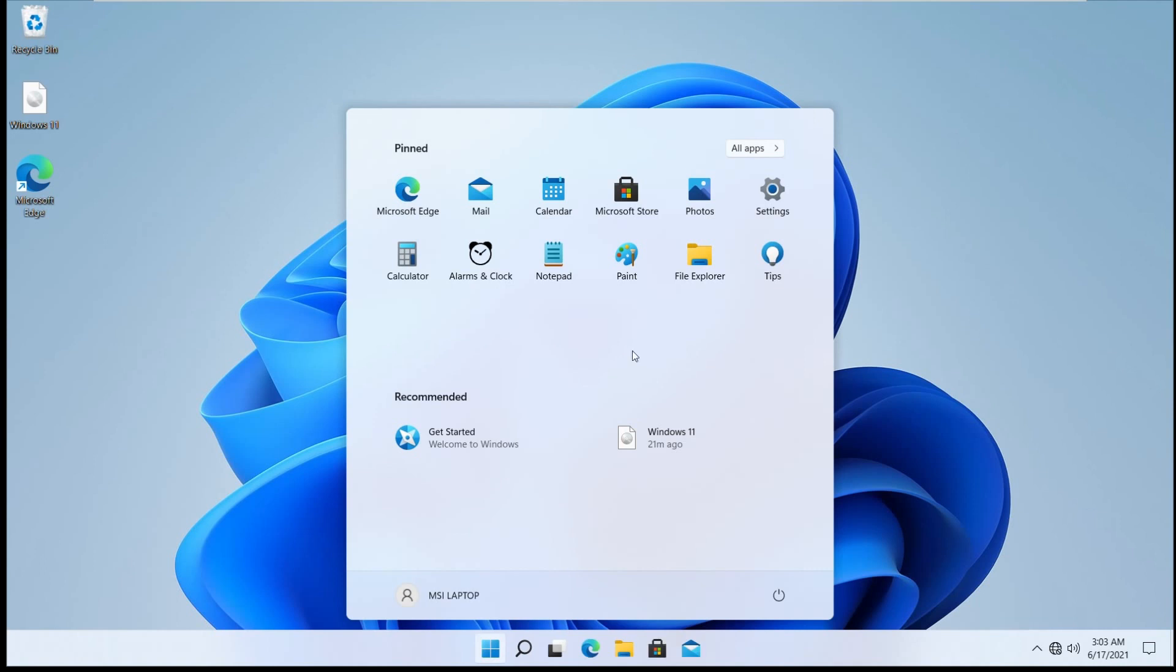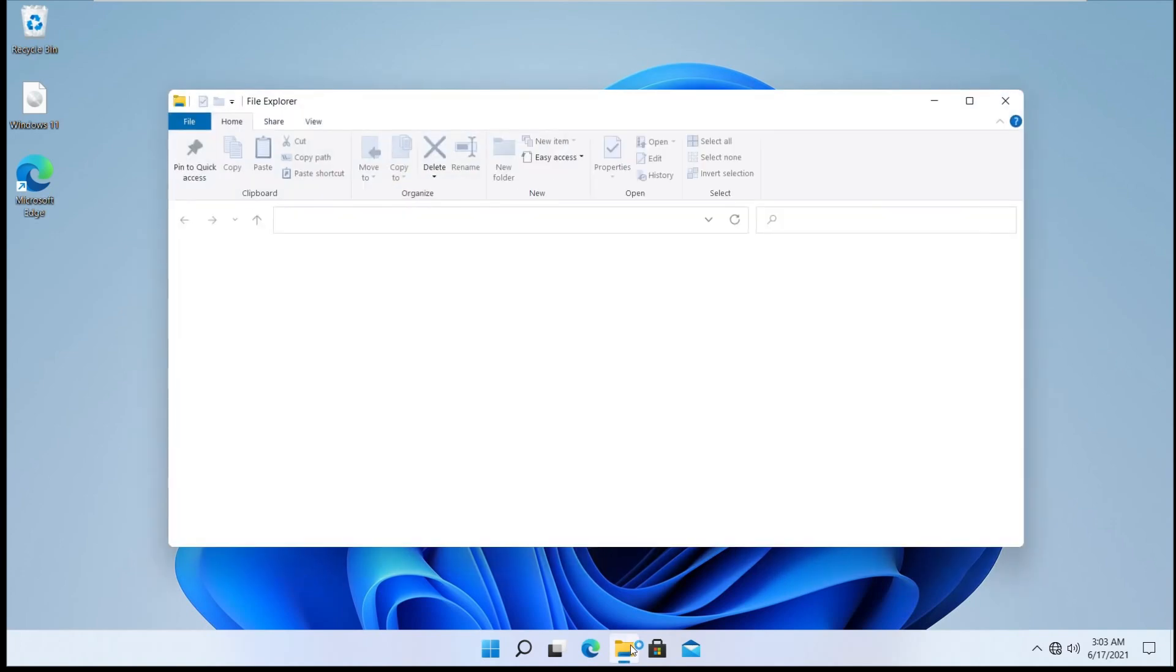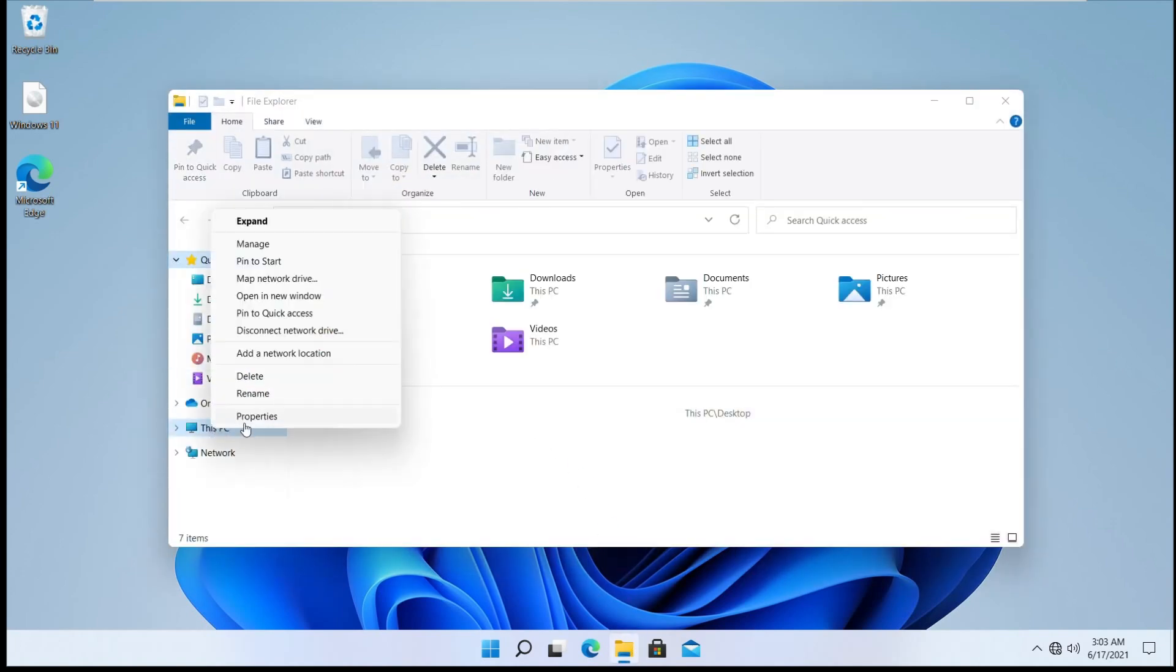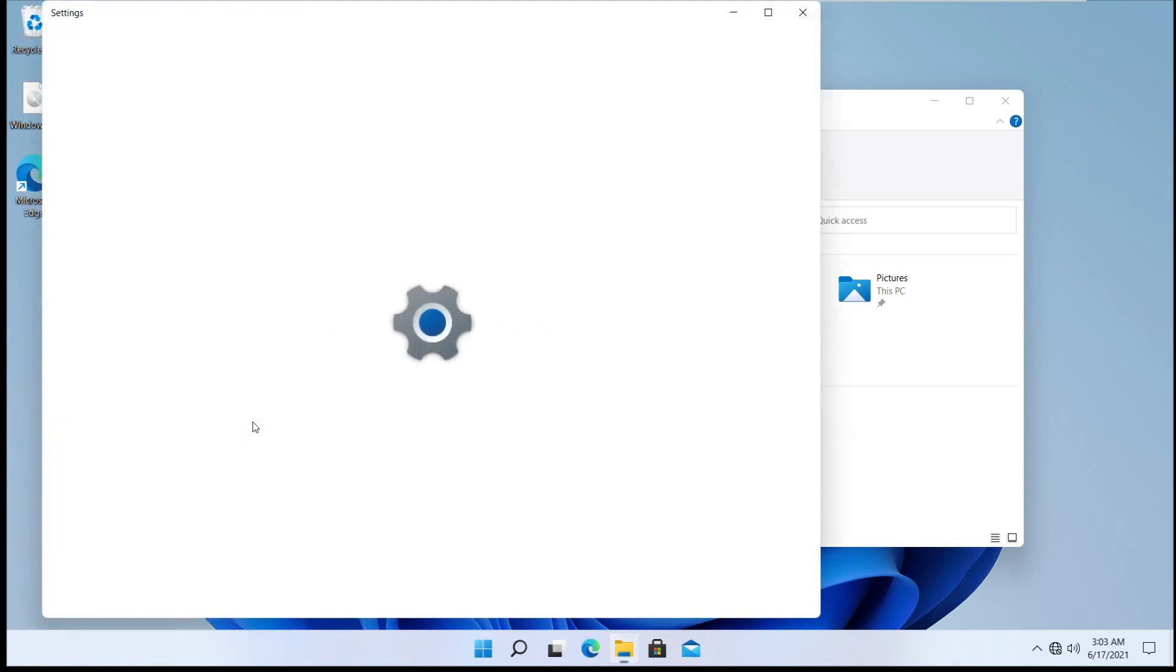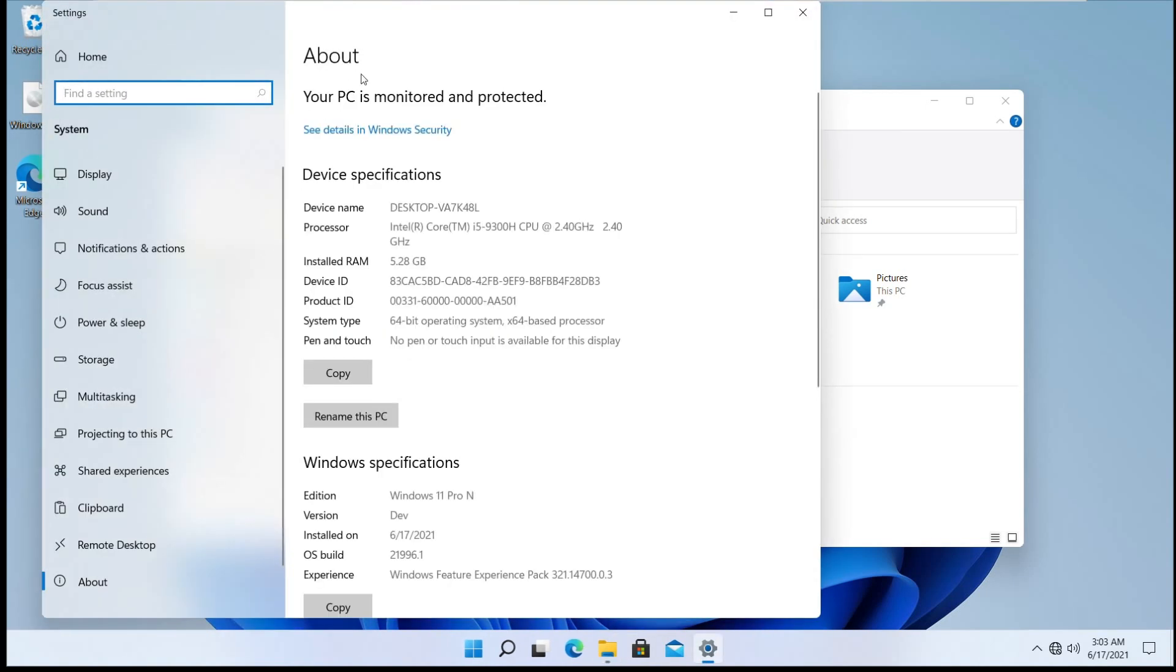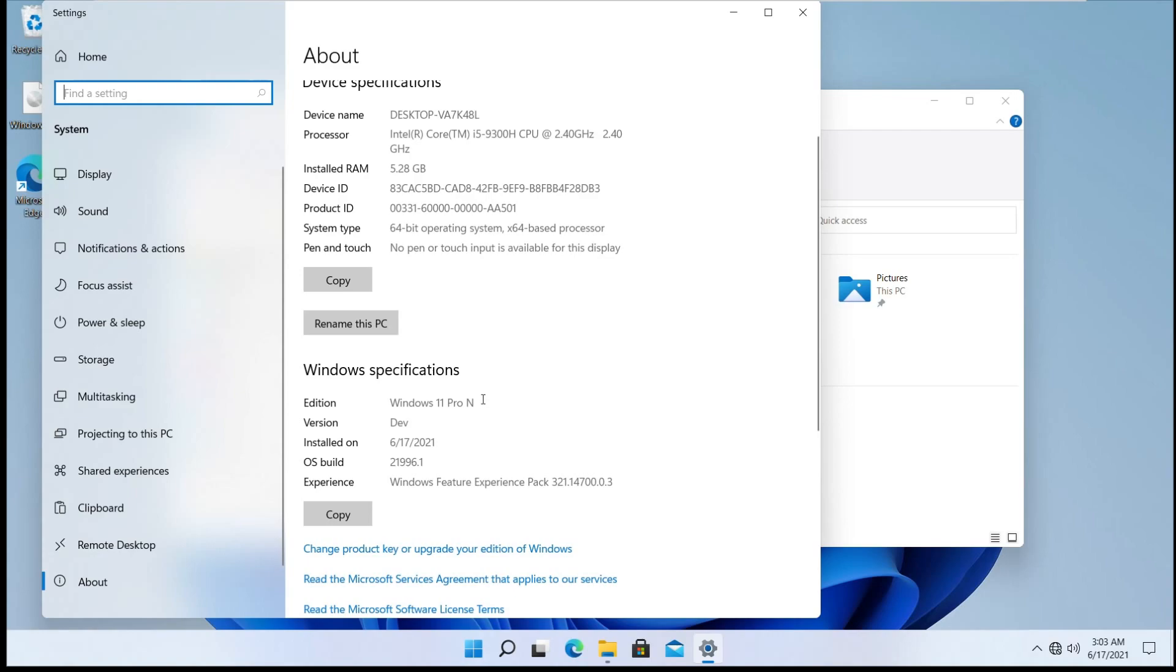Once you reach to this page, that means Windows installation is complete. But if you have to cross verify, just click on this Windows Explorer button, right-click on this PC, and click properties. Scroll this page down and you will see the edition. Enjoy.